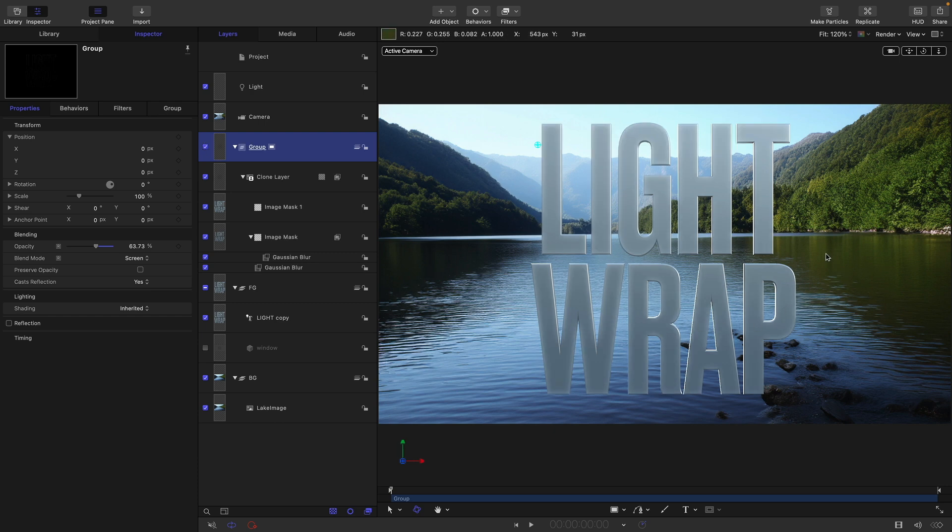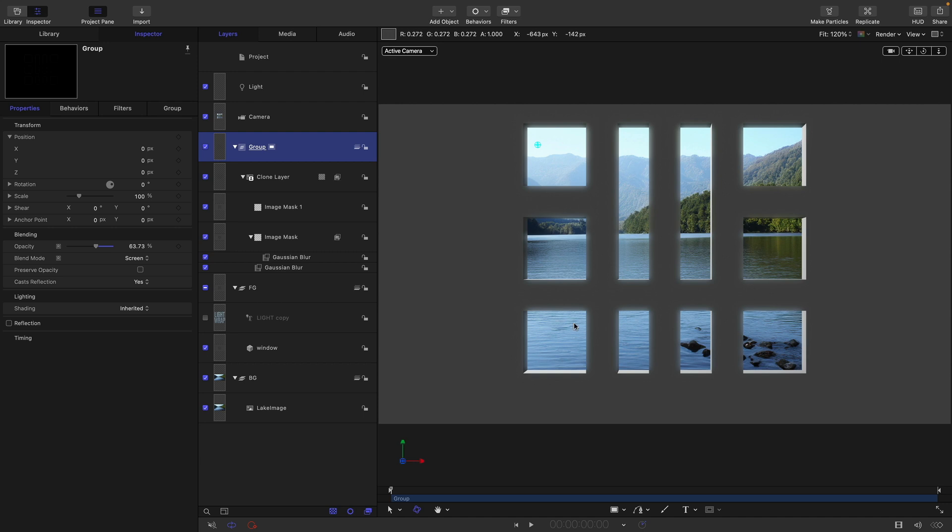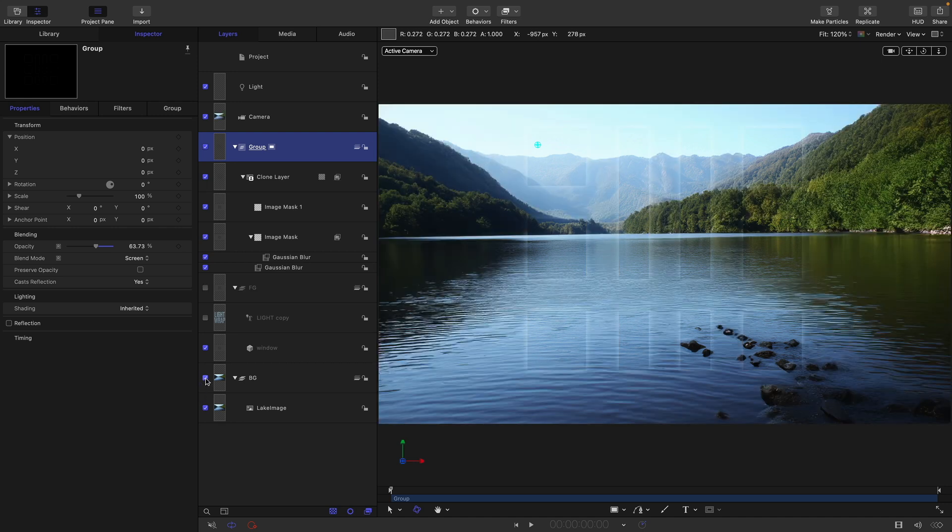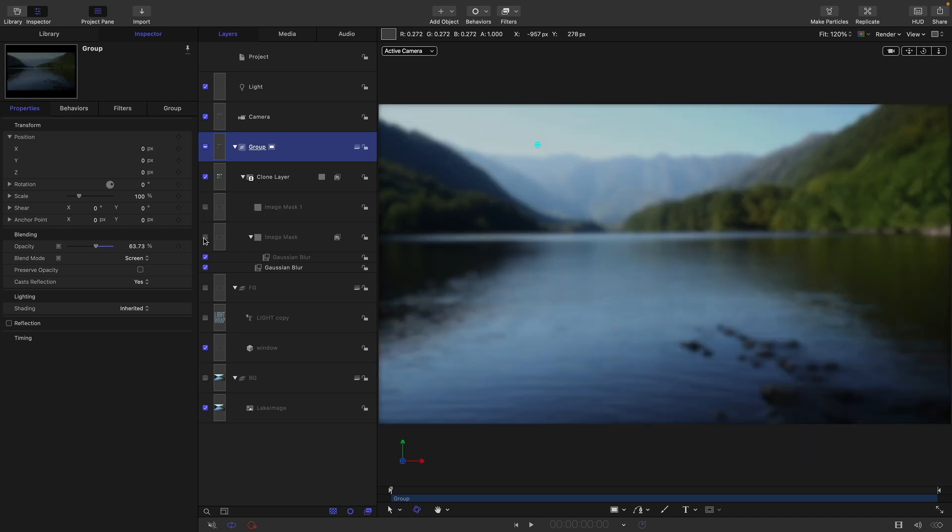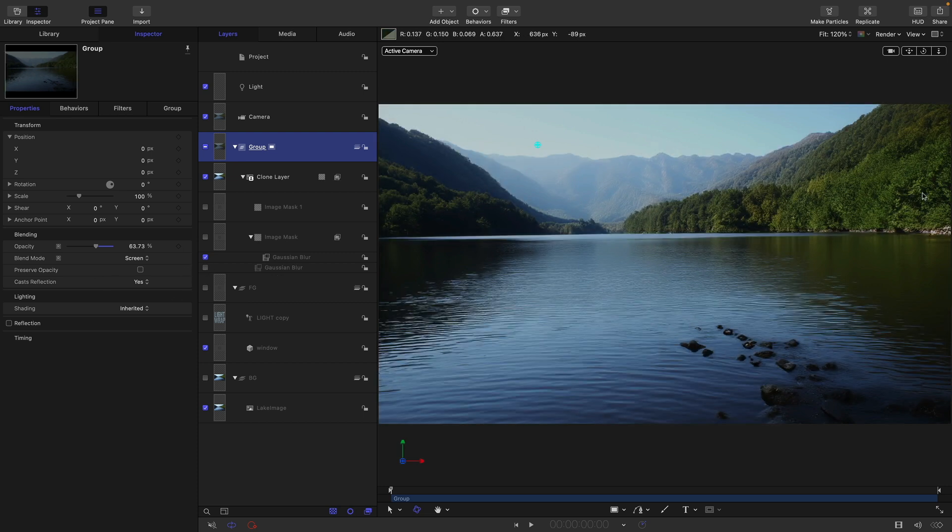I just want to wrap up by running over that process again for you. What we did was we took our background image and we made a clone of it, or a copy of it if you like. You could just duplicate it if you prefer. Let's turn off our background and foreground and turn off our two masks. There was our image with the blur on it. Let's turn off the blur as well.